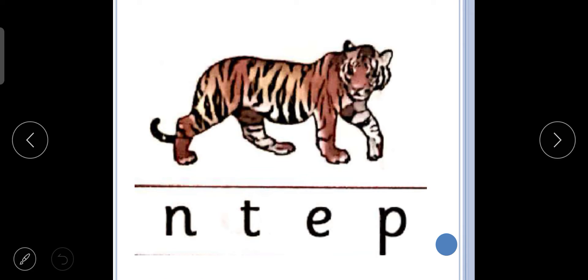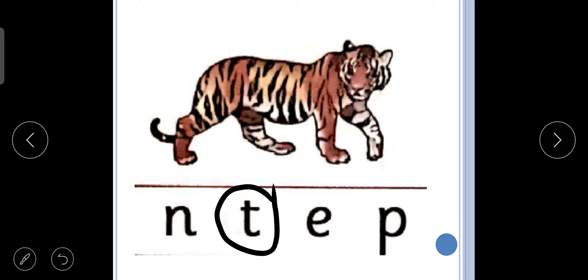The first picture is of tiger. Tuh, tuh, tiger. So we will circle the letter T. Tuh, tuh, tiger.